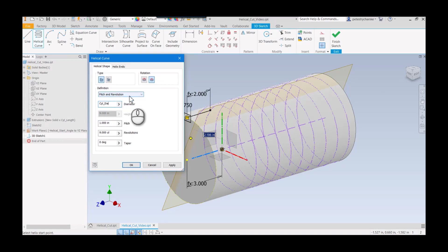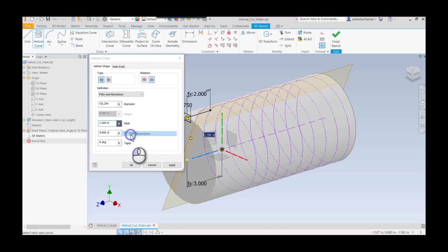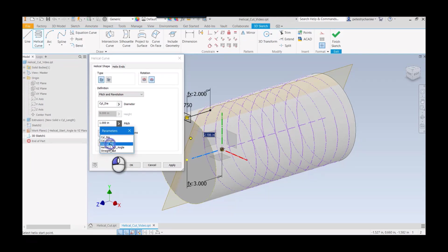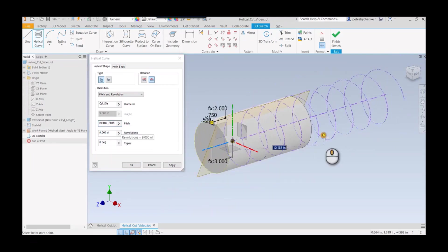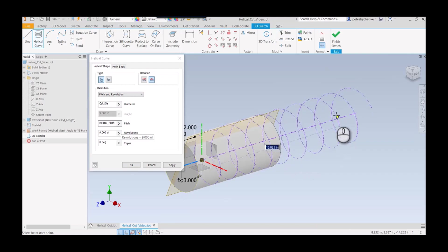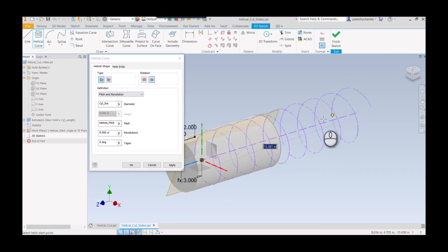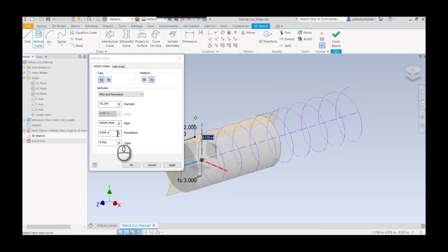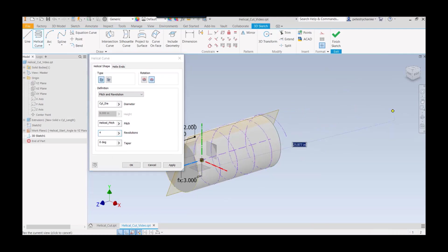We're using the pitch and revolution in this case. So I know my pitch was defined as a variable or parameter, helical pitch, and there we've taken care of it.